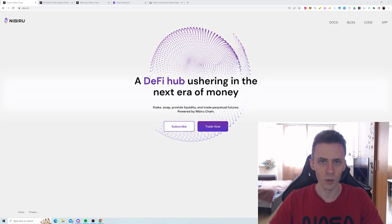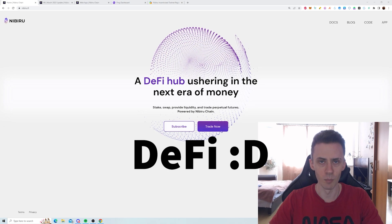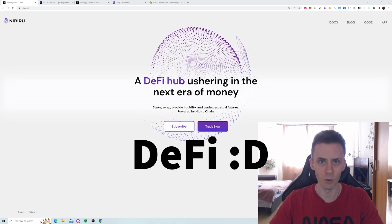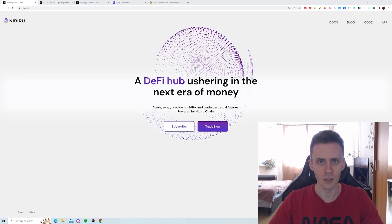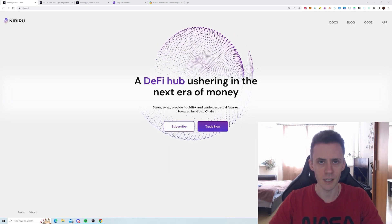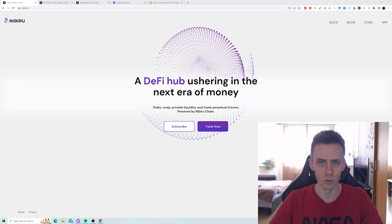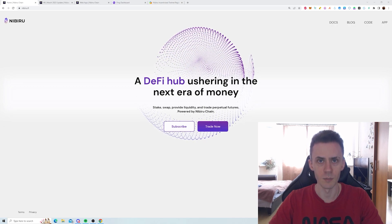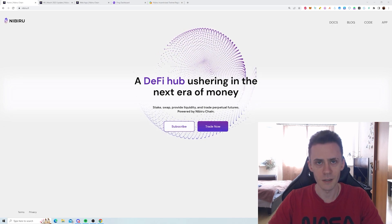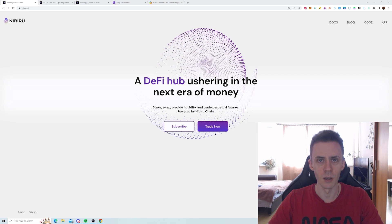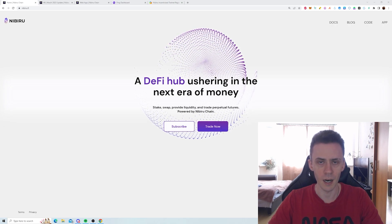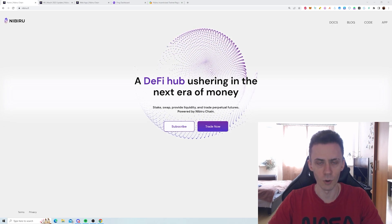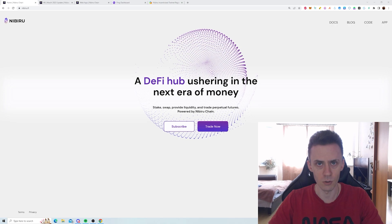First of all, what is Nibiru? It's an L1 DeFi hub built on top of Cosmos L0. The project is currently on a testnet and the mainnet is scheduled to launch sometime during the summer. As far as I understand, the team is building a lot of DeFi products within that hub, but the main focus is currently on perpetuals.